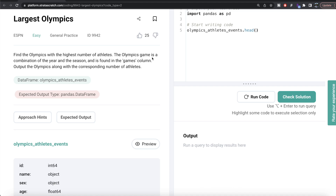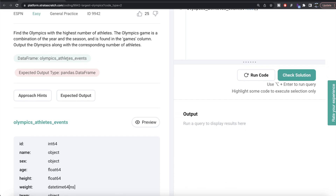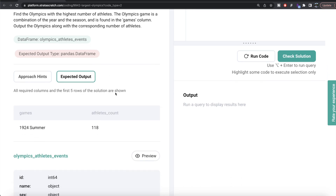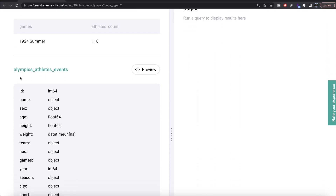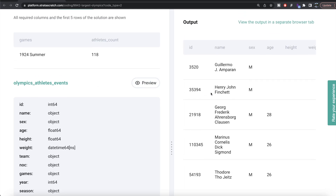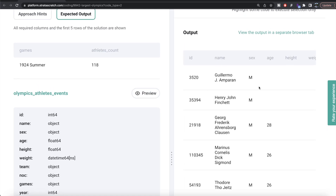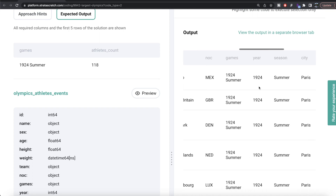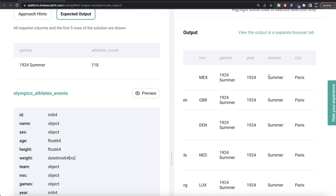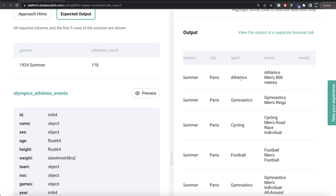Let's jump right in. The question reads: find the Olympics with the highest number of athletes. The Olympics game is a combination of the year and the season, and is found in the games column. Output the Olympics along with the corresponding number of athletes. We are given a dataframe called olympics_athletes_events and we expect a pandas dataframe output with two columns: games and athletes count. If you query this dataframe, you have a lot of information — id, name, sex, age, height, and so on — along with games, season, event, medal, and more.